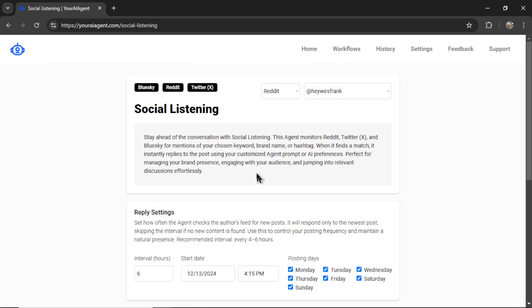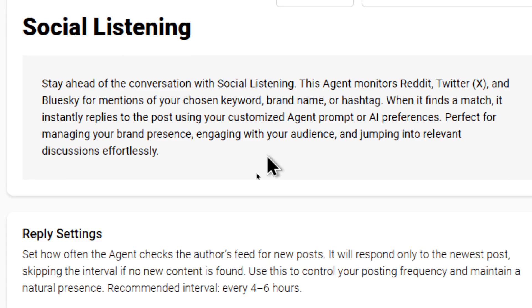Let's read a little bit more about this new social listening tool. Stay ahead of the conversation with social listening. This agent monitors Reddit, Twitter, and Blue Sky for mentions of your chosen keyword, brand name, or hashtag.